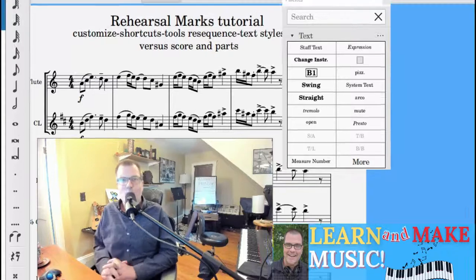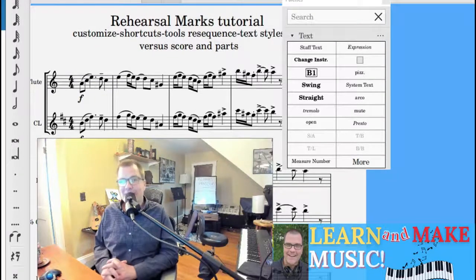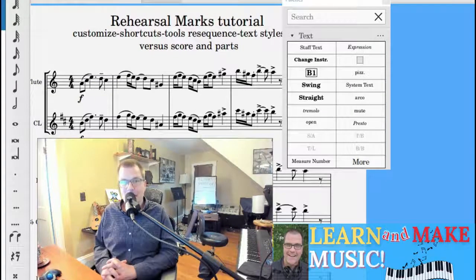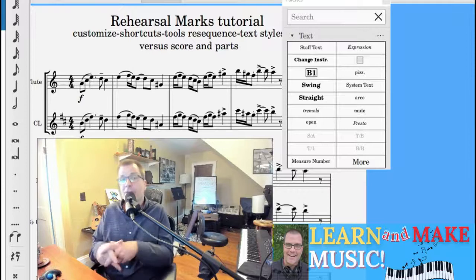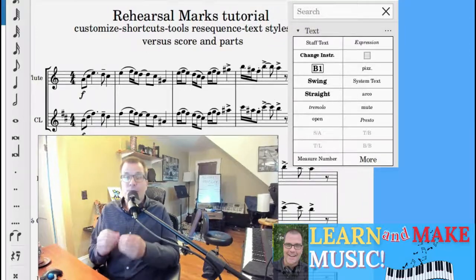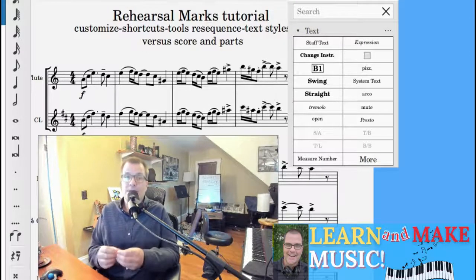Hello everybody, Jim here. Welcome, welcome back. Today in MuseScore, it's all about rehearsal marks. By the end of the video, there'll be at least three different concepts you'll get down.